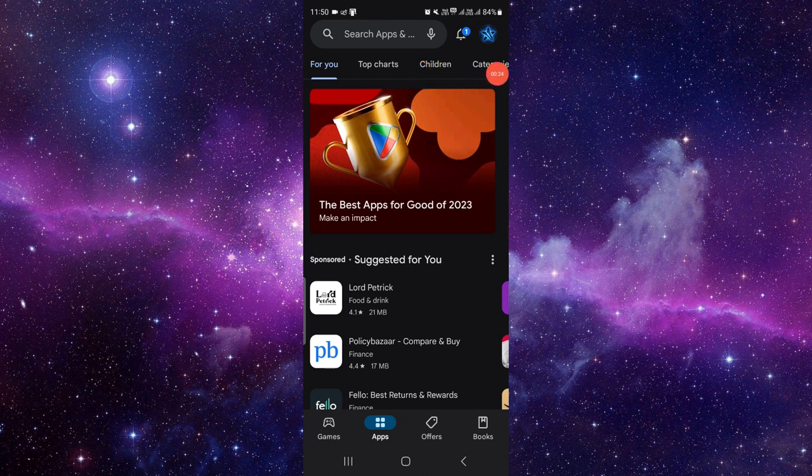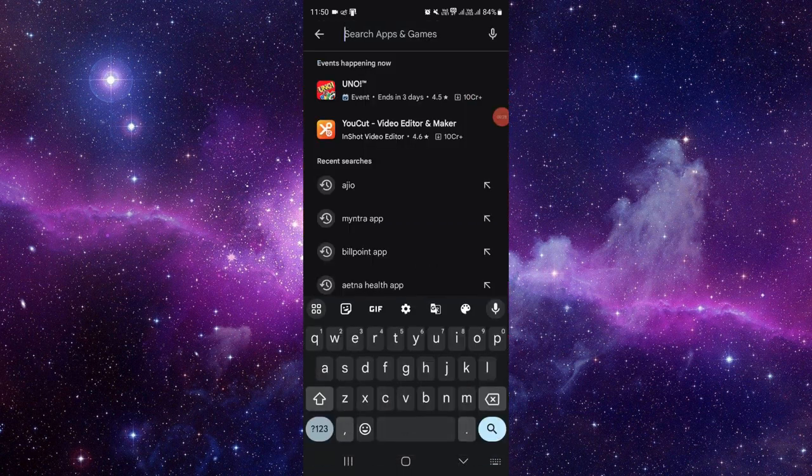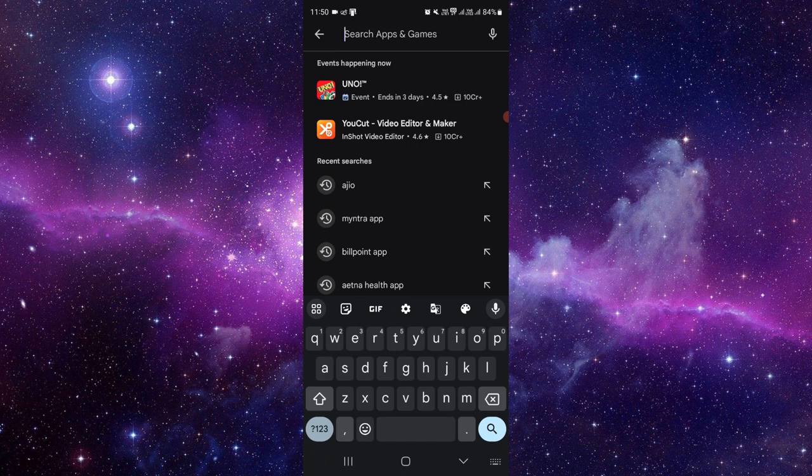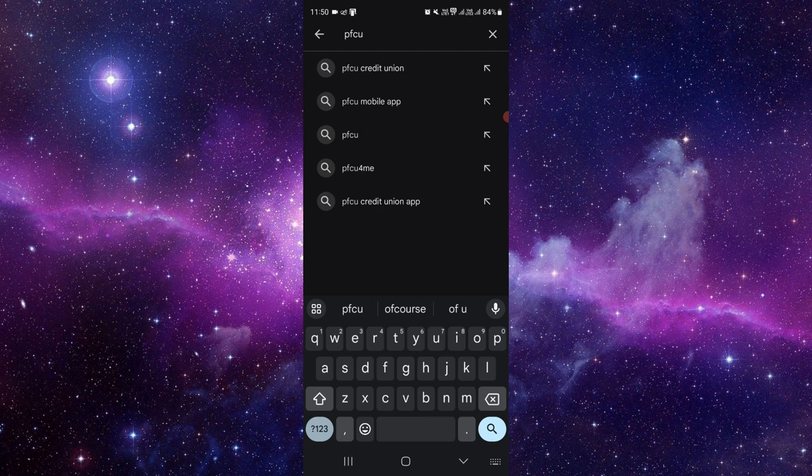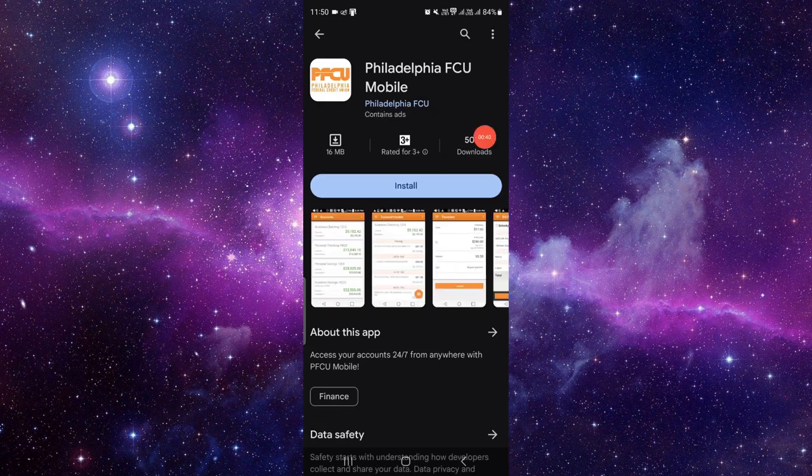Click on search app and games, then you have to write the app name. So here we have PFCU. You can see PFCU app, PFCU like Credit Union.